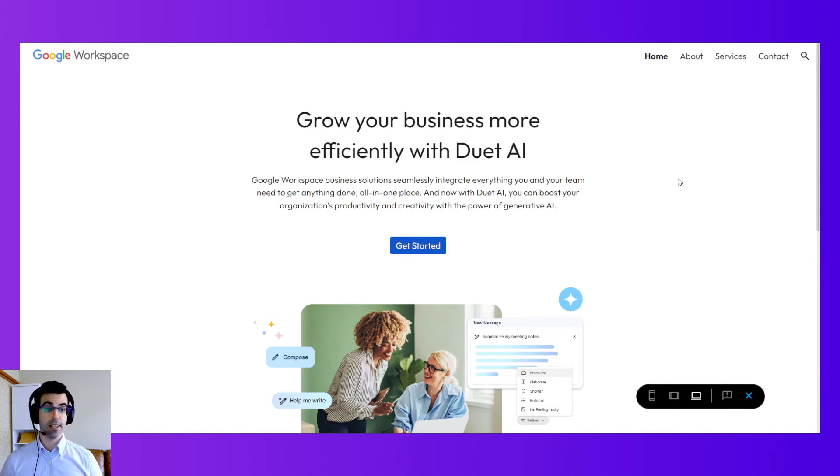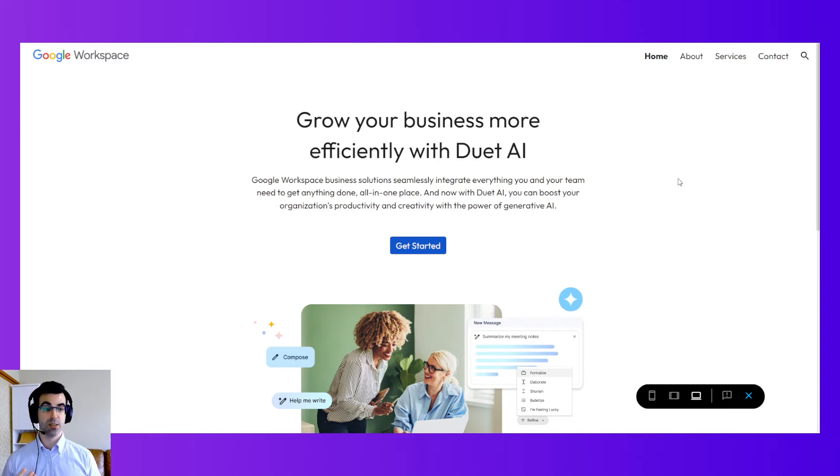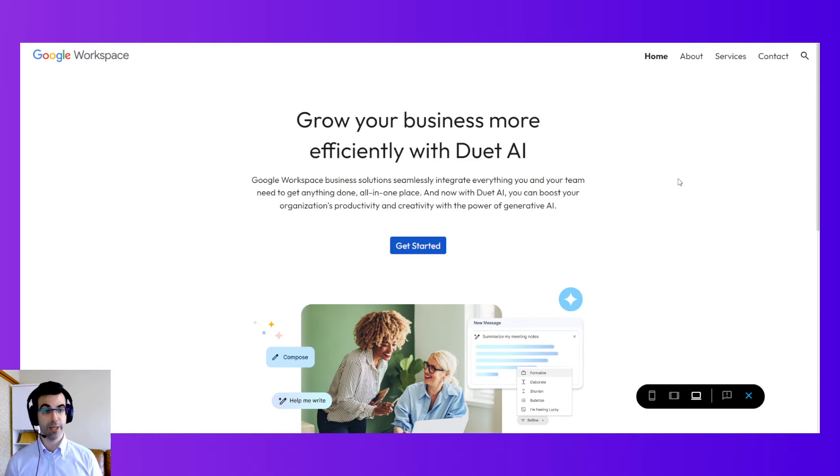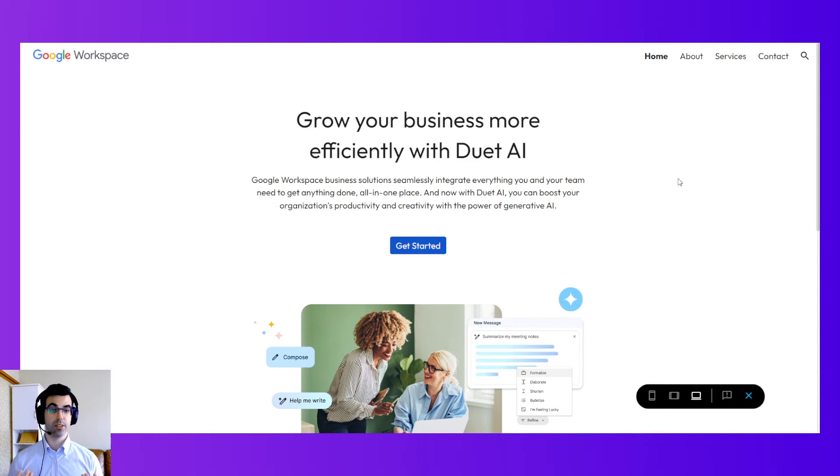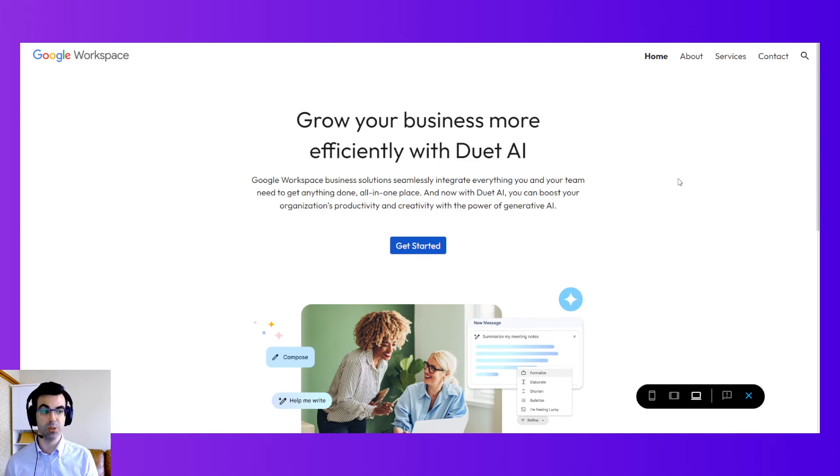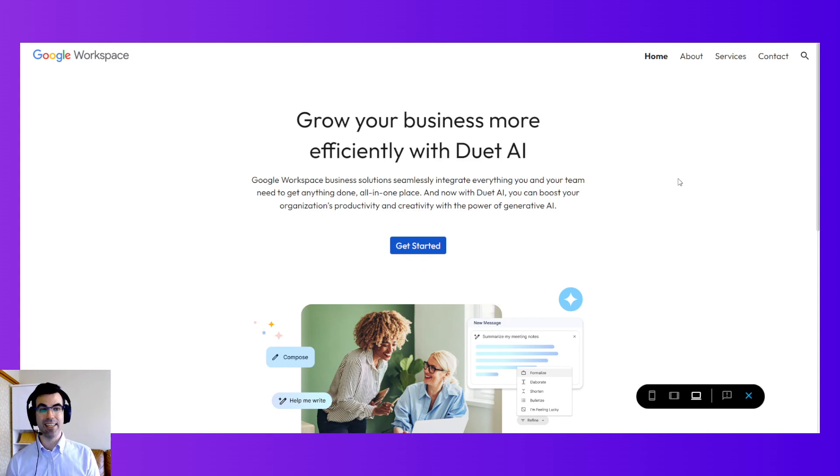Thanks a lot for tuning in to my Google sites tutorial on how to use Google sites. And I hope that was very helpful. Let me know your feedback in the comments. And thanks a lot for your support of my small business and my small channel here on YouTube. And I'll see you around. Thanks a lot. Bye.